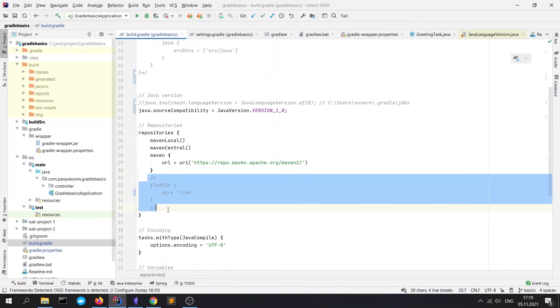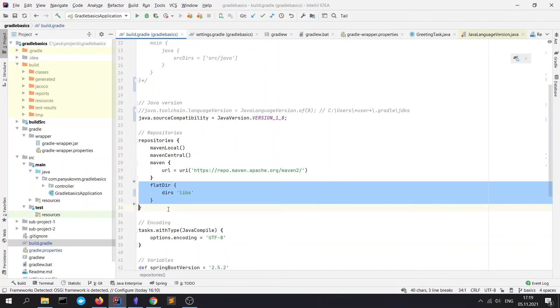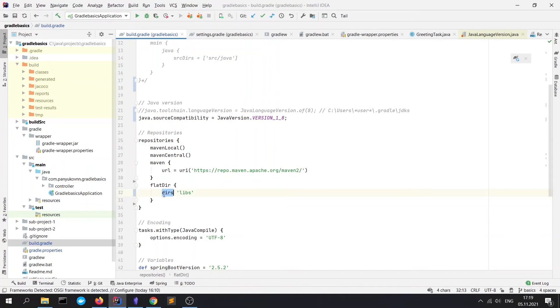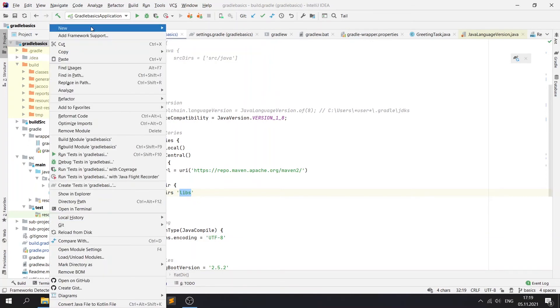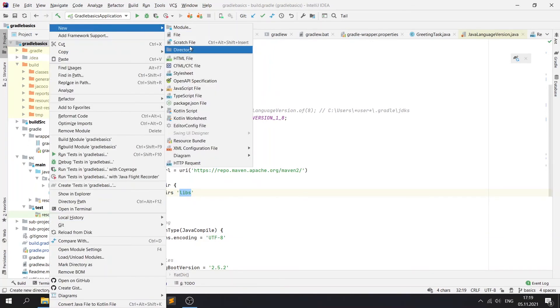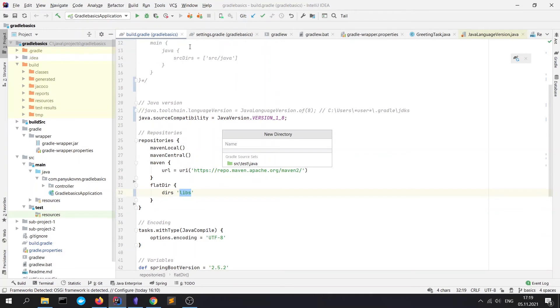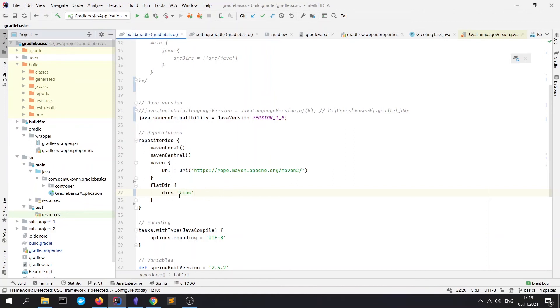And flatDir means that it will try to find dependencies in a local directory, here with the name 'libs'. For example, if we create in our project a directory with the name 'libs', it will try to find dependencies there too. It can be useful for some projects if you have some special dependencies.